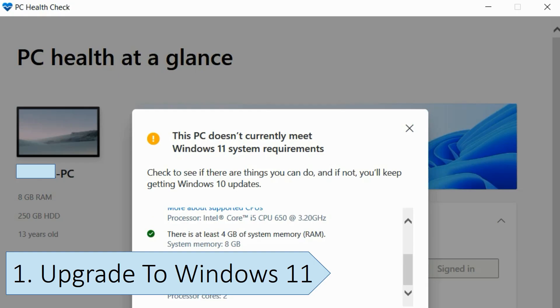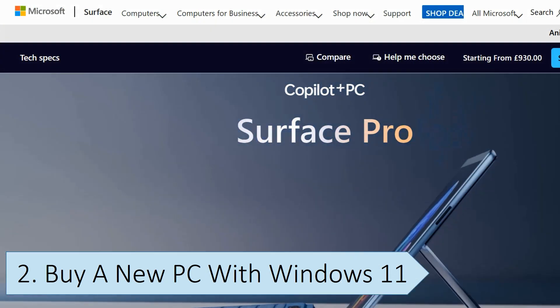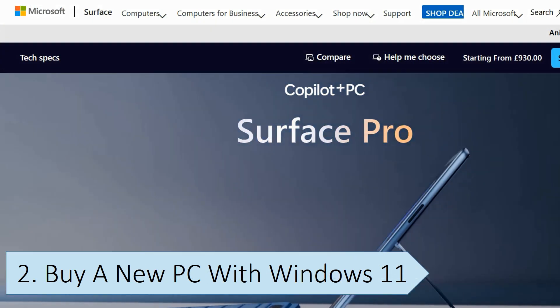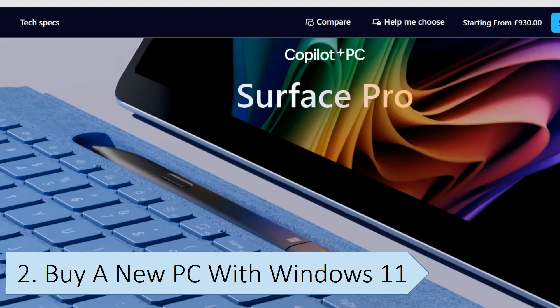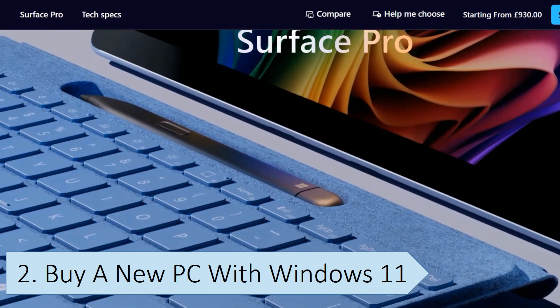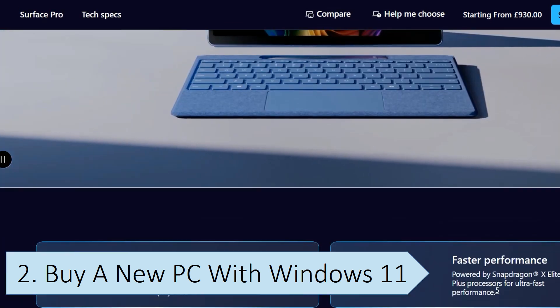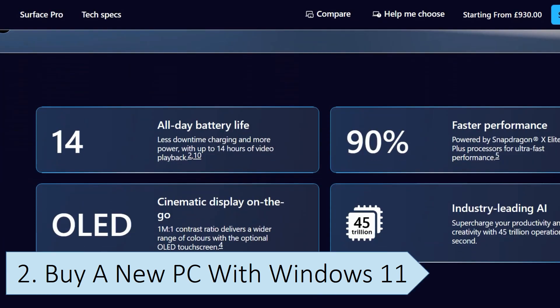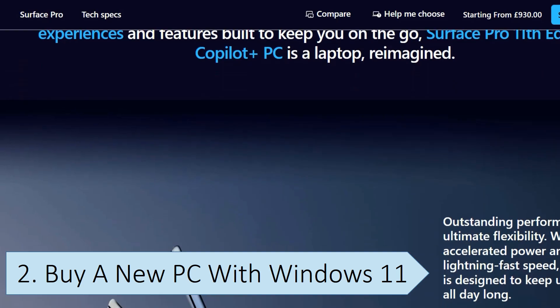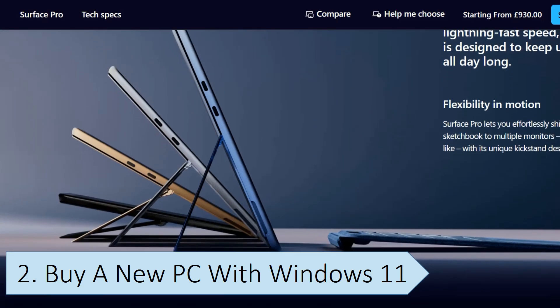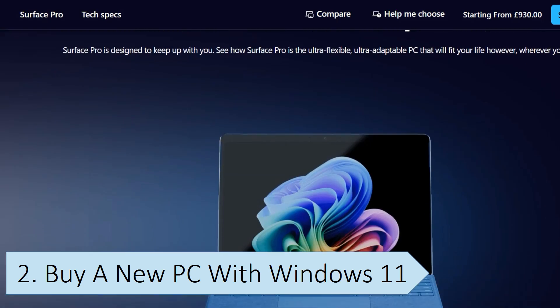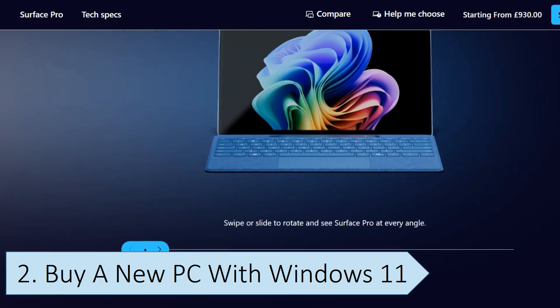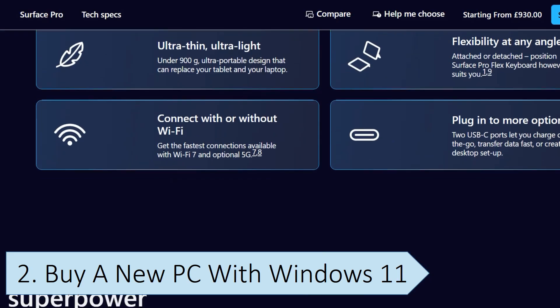This is a much more expensive option, which will require you to purchase a new PC that comes pre-installed with Windows 11. If your PC is not supported on Windows 11, this is your only option if you want to upgrade from Windows 10. Hardware and software have advanced a lot since Windows 10 was released, and today's computers are faster, more powerful, and more secure.